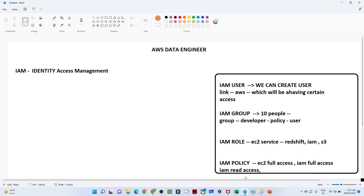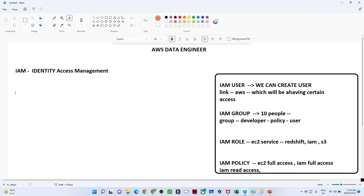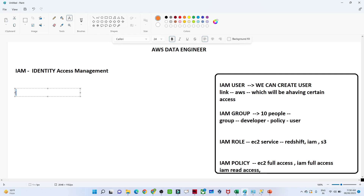Hello everyone. In the previous video we have seen about IAM user and IAM group by practical. In this particular video we are going to understand about the IAM role — when we actually use the IAM role.